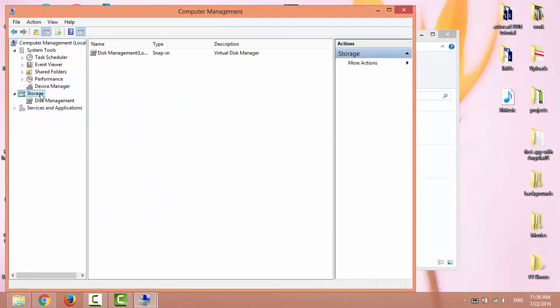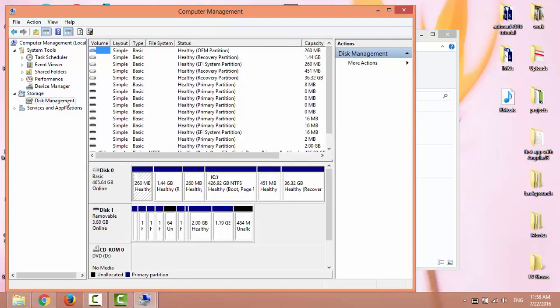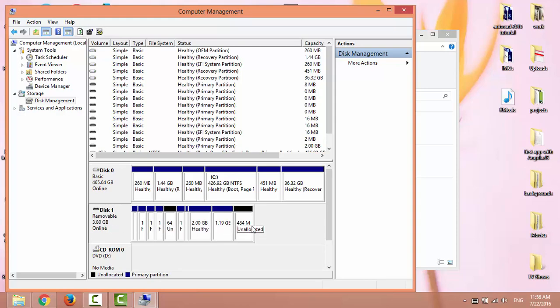Disk 1 represents the USB flash drive, and as you can see, it has many partitions. So let's clean it up.